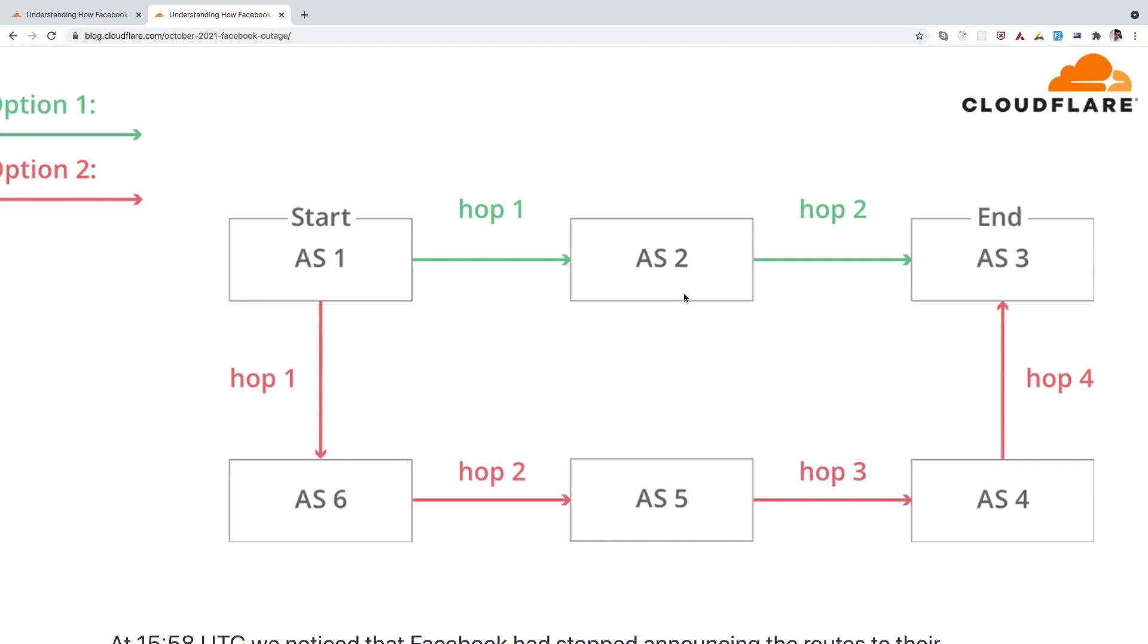So whenever someone types facebook.com in its browser, it tries to resolve this domain name to an IP address. But due to this incident, all the DNS resolvers in the world were failing to resolve this domain name to an IP. And due to which we were not able to access any of the Facebook and its affiliated services.